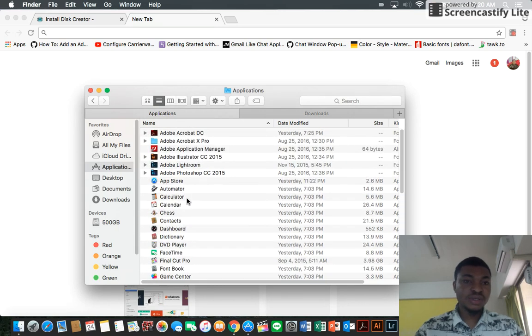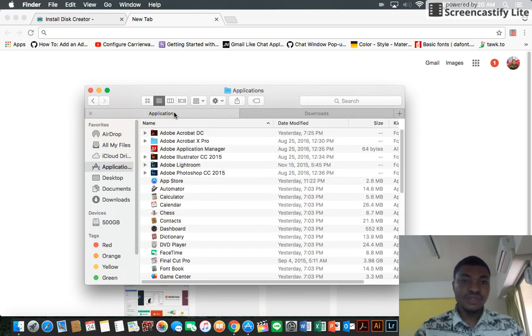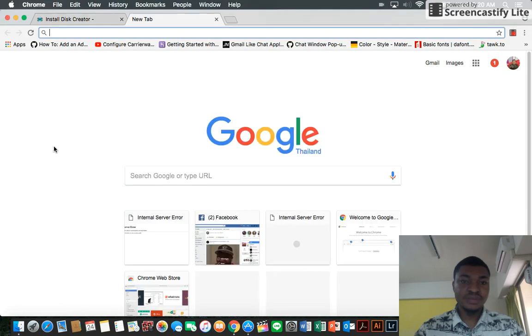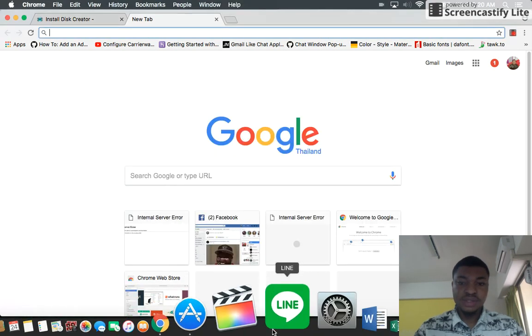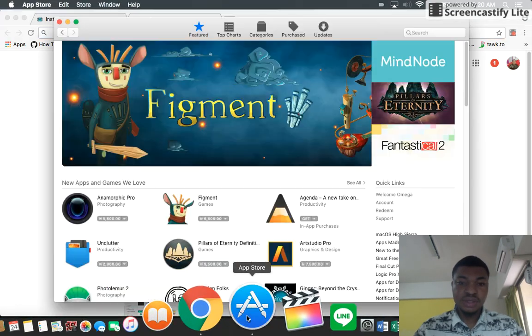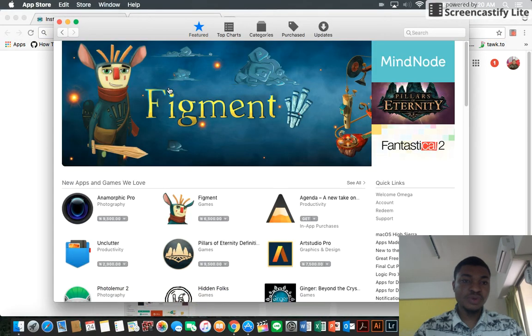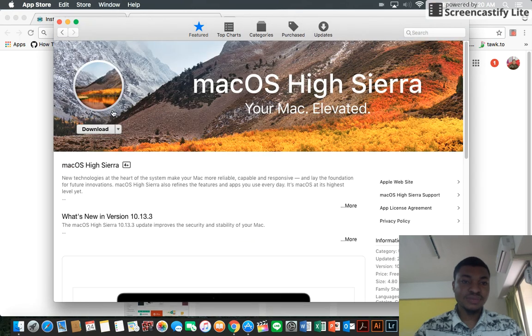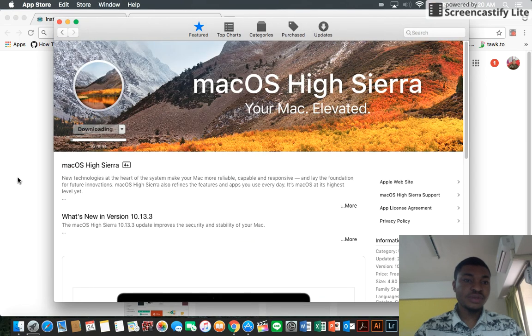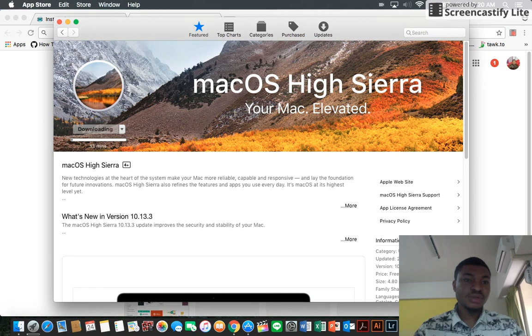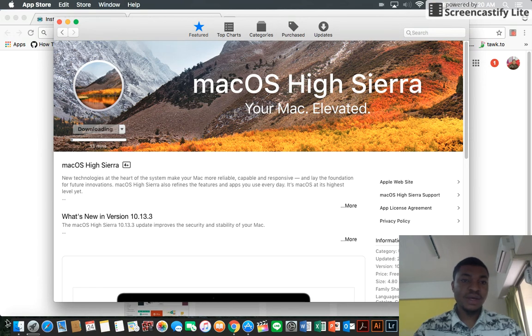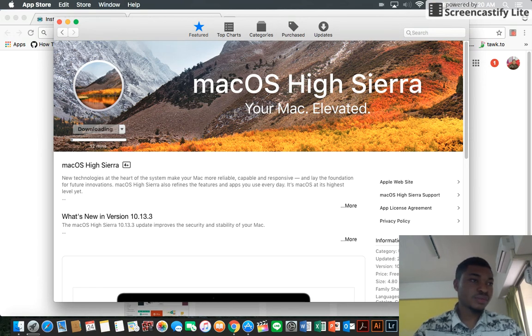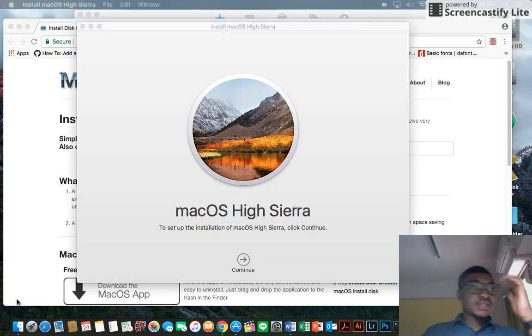If it's not here, then you're good to go. Next thing you do is go to App Store, scroll down to macOS High Sierra, click on download, and wait for it to download. I'll be back after it's done downloading.